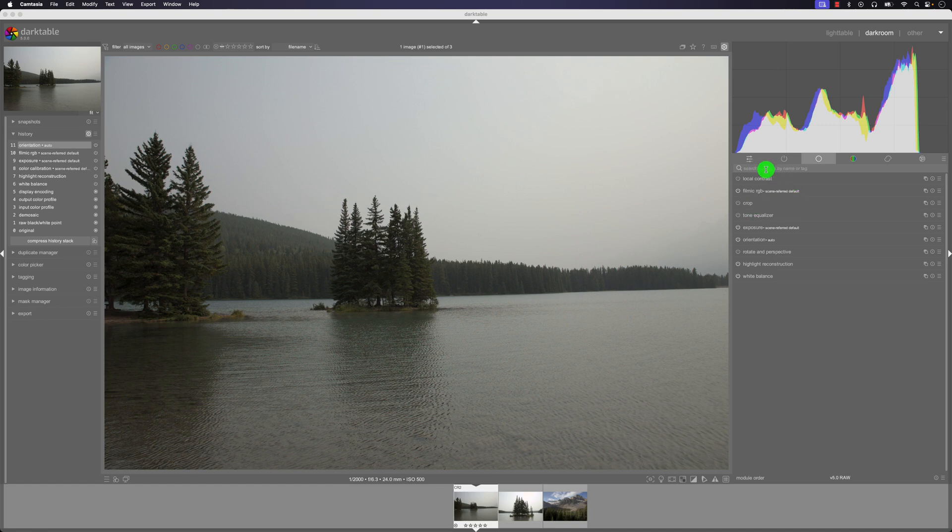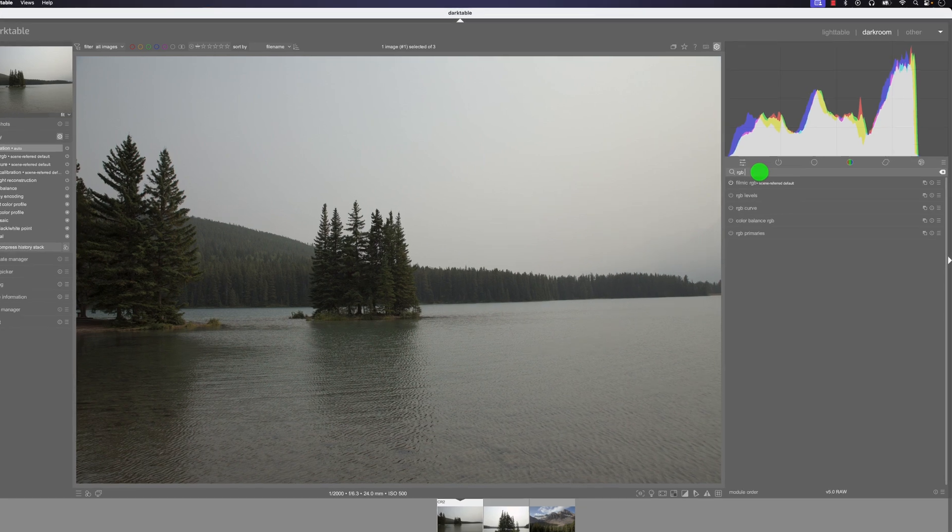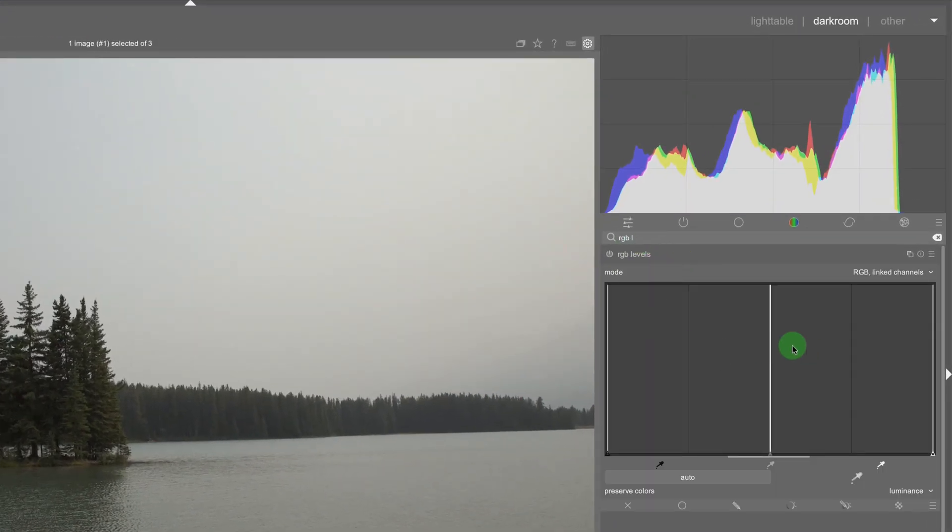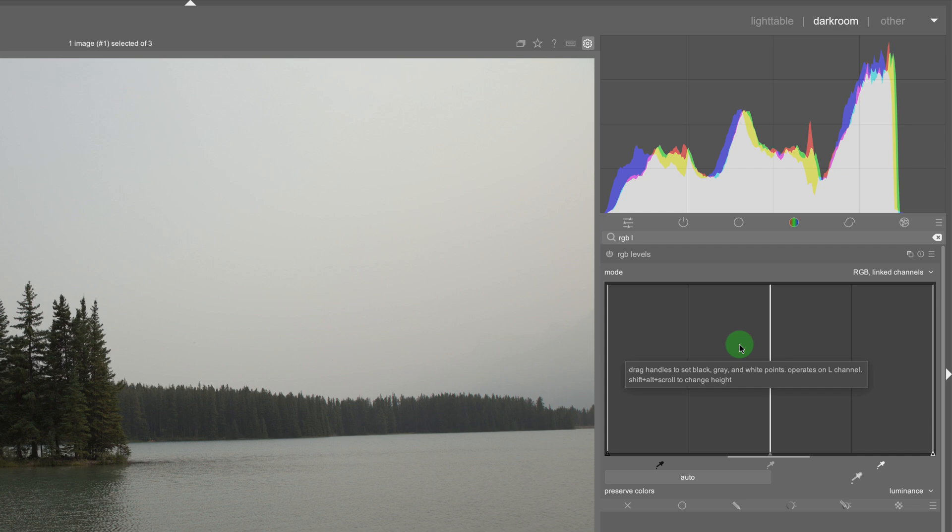So first thing I'm going to do is open up the RGB levels module and now I have it open here. So what's happening in the RGB levels module or the RGB levels tool.